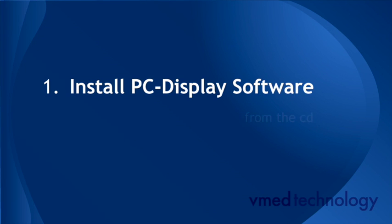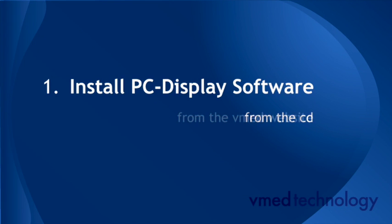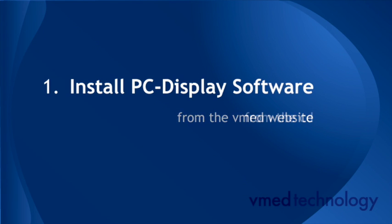You can either install that from the CD that came with your computer, or from the VMED website. We'll start by first installing from the CD.